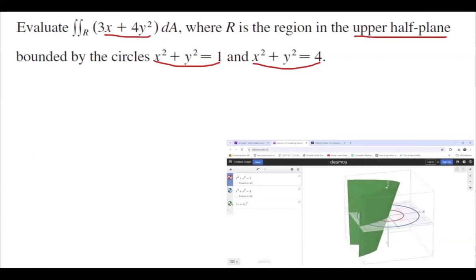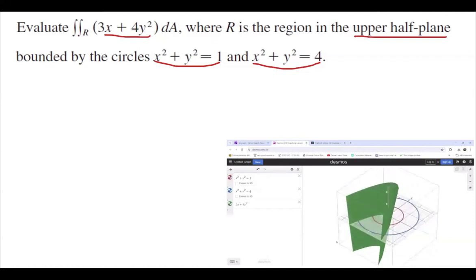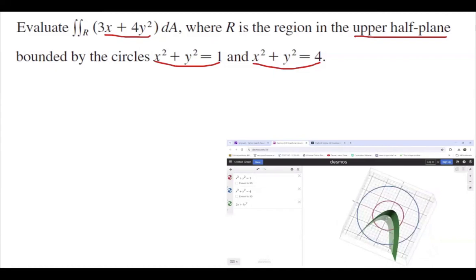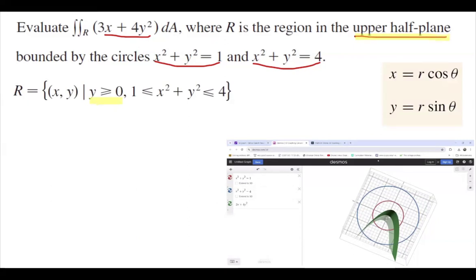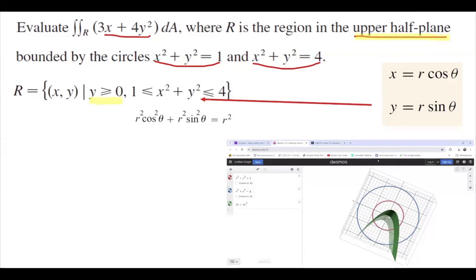Let's analyze this region. In xy-coordinates, the region R consists of all points such that y is positive (upper half plane) and x² + y² is bounded between 1 and 4. In polar form, using x = r·cosθ and y = r·sinθ, we substitute to get r²·cos²θ + r²·sin²θ, which equals r². So instead of x² + y², we just use r², and r² is bounded between 1 and 4.